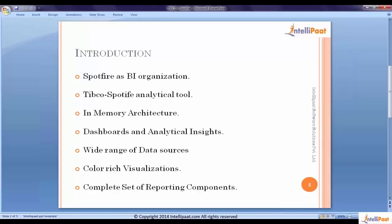With this we go to the next level of cleansing data and getting patterns out of data. This is analysis services. These are the three components of a business intelligence: integration services, reporting services, and analysis services. Where does Spotfire fit into these three? Spotfire fits into the reporting vertical. But can we call Spotfire just a reporting tool like SSRS? SSRS is a reporting tool from MSBI, Microsoft Business Intelligence.